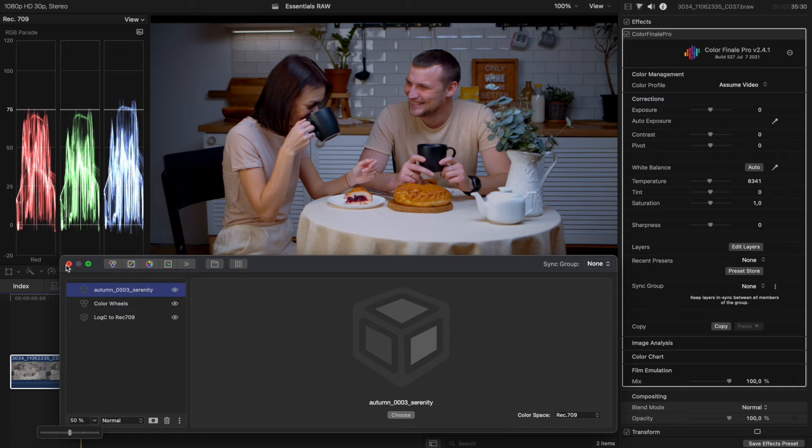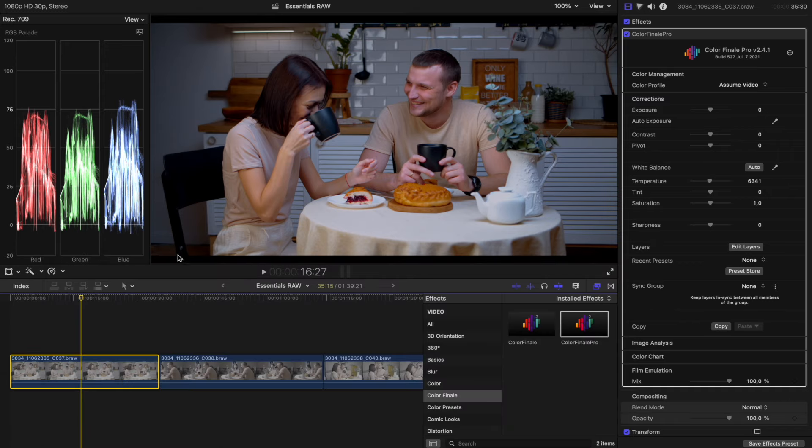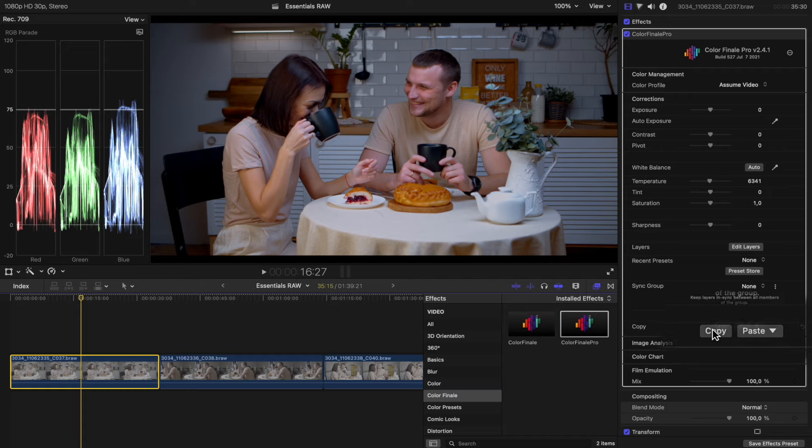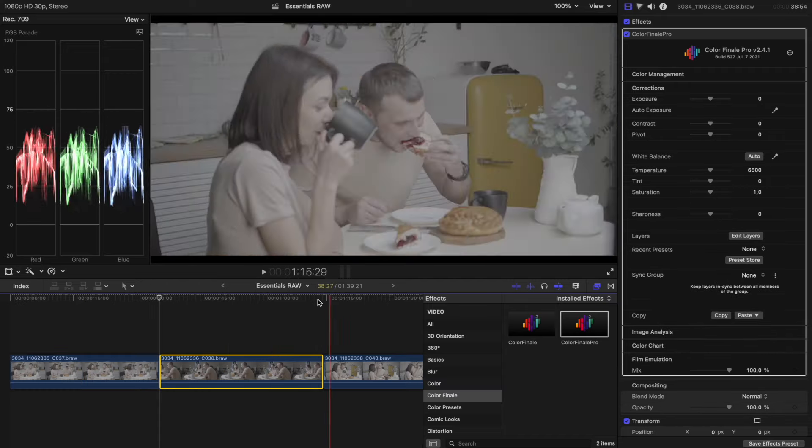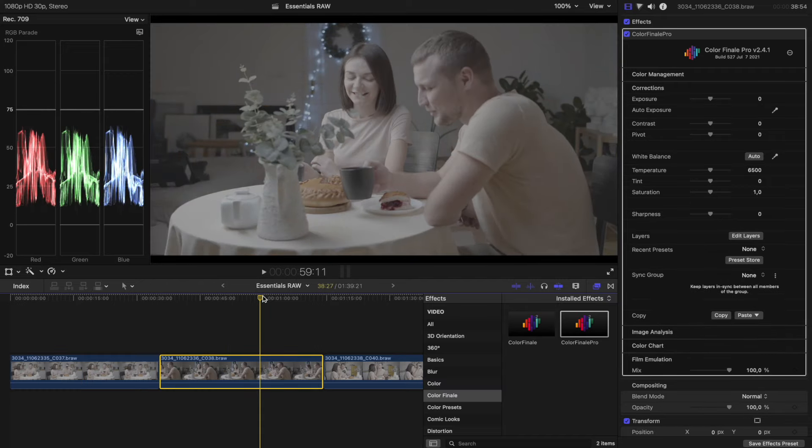Once you are happy with the adjustment, apply the effect onto other clips simply by copy and pasting from the Color Finale Inspector menu.